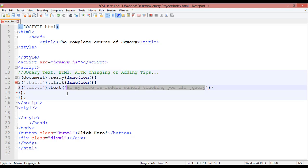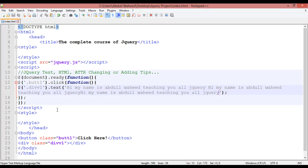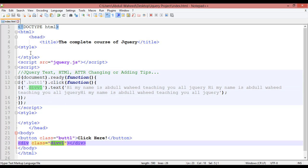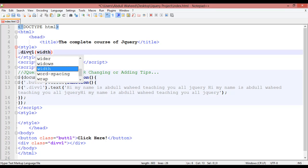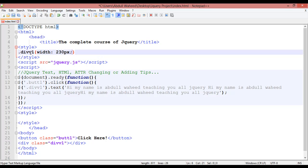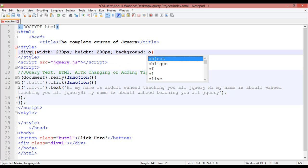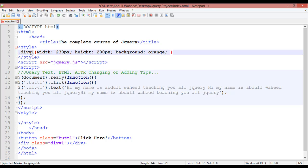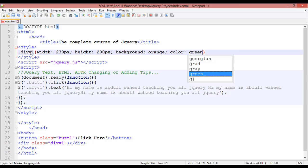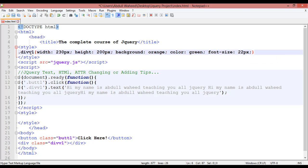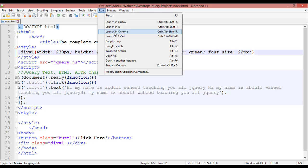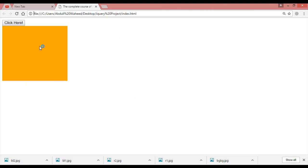Just save this. We have a div here — go inside CSS. Copy this, call the div class, open curly braces, define a width of 230 pixels, height of 200 pixels, give a background like orange color, text color like green, and font size something like 22 pixels. Then save.